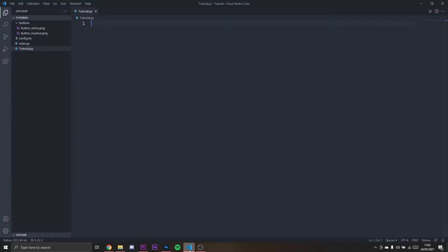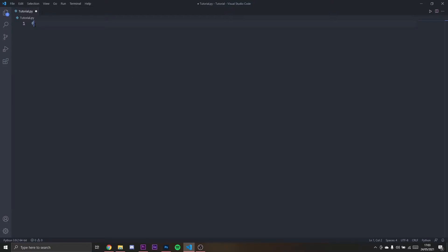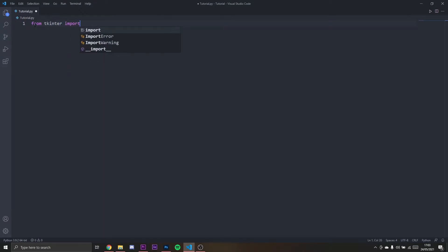I'm going to recreate that today. First, I need to import tkinter, so I'm going to say from tkinter import star. Then I need to import another thing and that will be image.